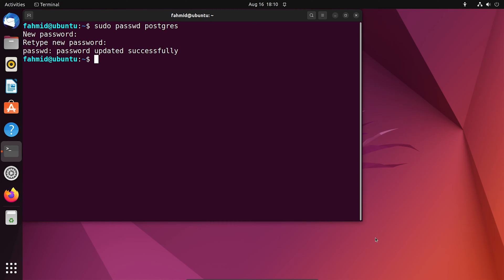After updating the user, it's time for switching to the new user. To do so, run the command.